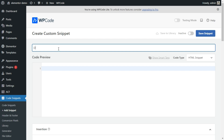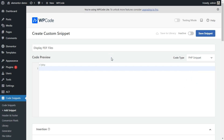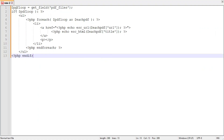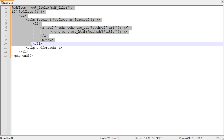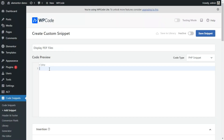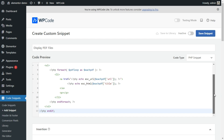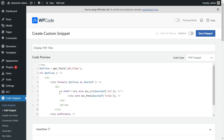Let us add a name for the snippet and set the code type to PHP. I am going to copy and paste the code from Notepad. The script simply loops through the variable dollar PDF loop and echoes the filename with a link.